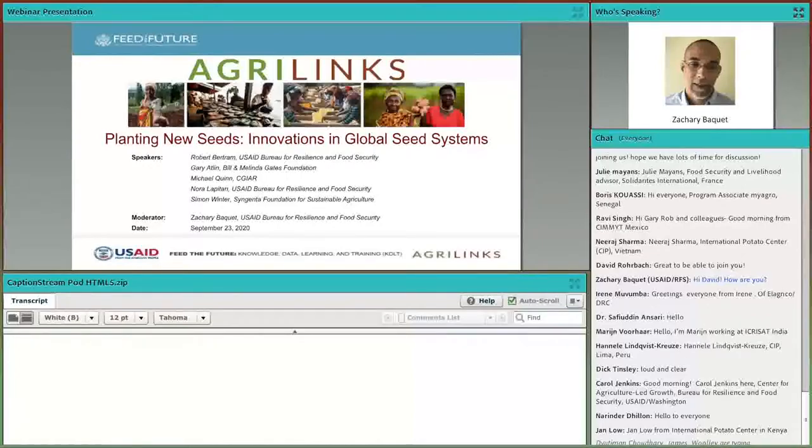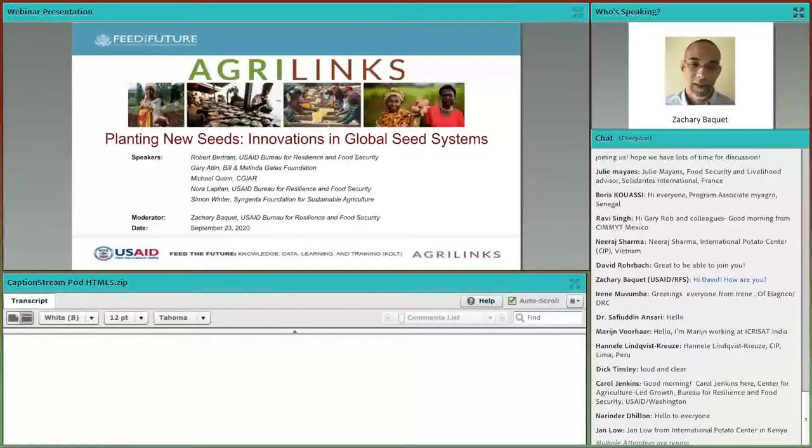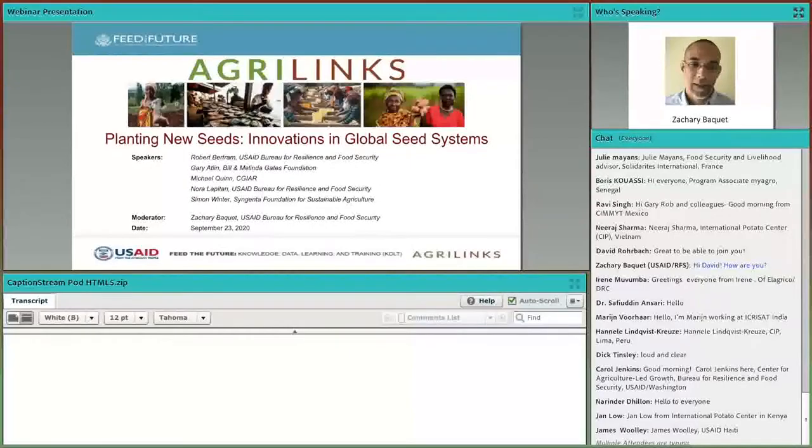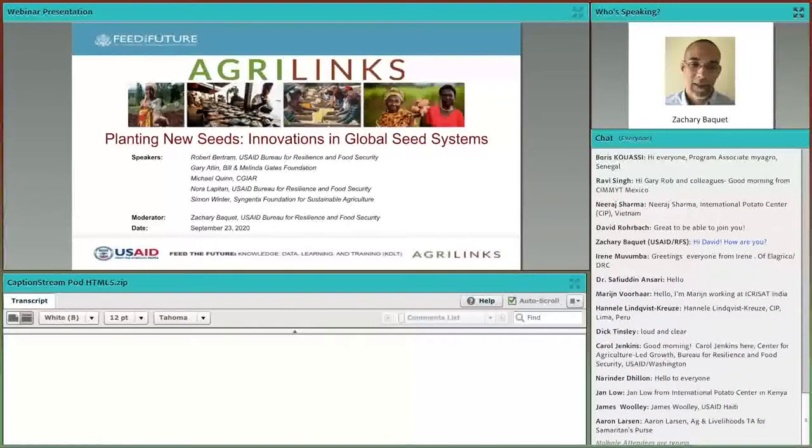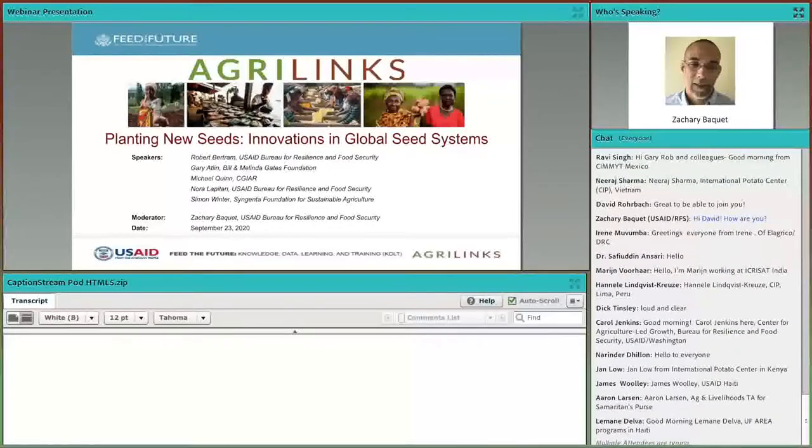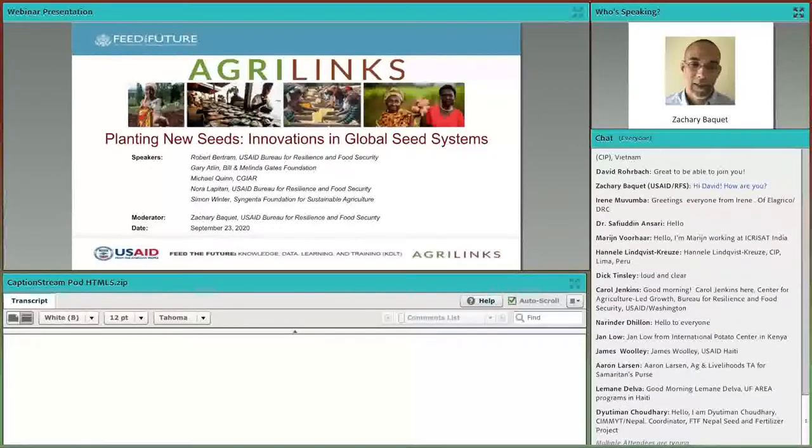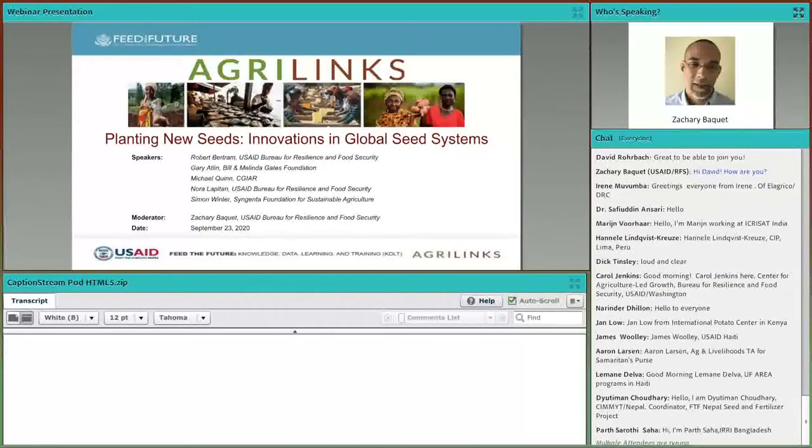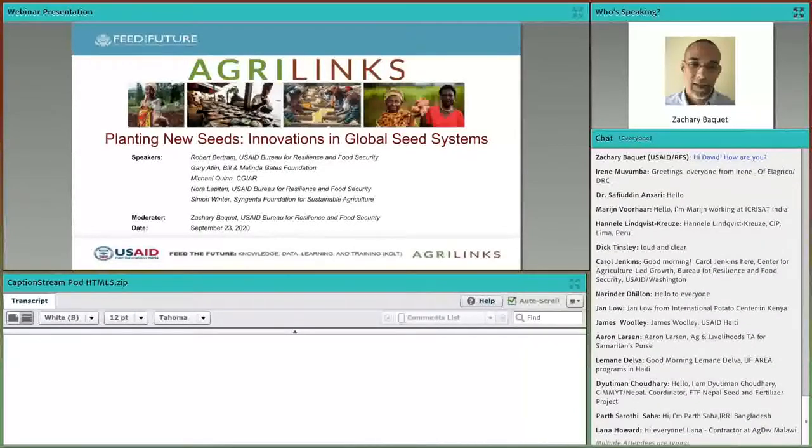Now onwards to our presentations and discussions for today's webinar, Planting New Seeds: Innovations in Global Seed Systems. Let me introduce Rob Bertram. Rob is the Chief Scientist in USAID's Bureau for Resilience and Food Security. He leads USAID's evidence-based efforts to advance research, technology, and implementation in support of Feed the Future. I hand it over to you, Rob.